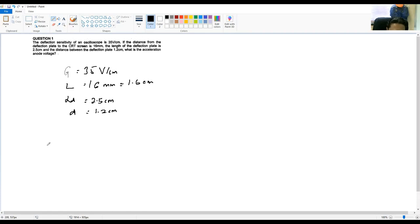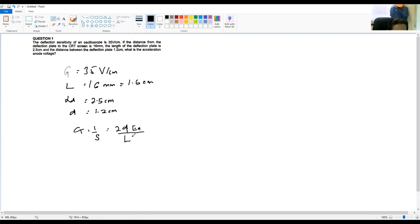The deflection sensitivity formula is G equals 1 over S, which equals 2 × E_A divided by L multiplied by LD. We already have G, D, L, and LD. So we need to find E_A — the acceleration anode voltage.